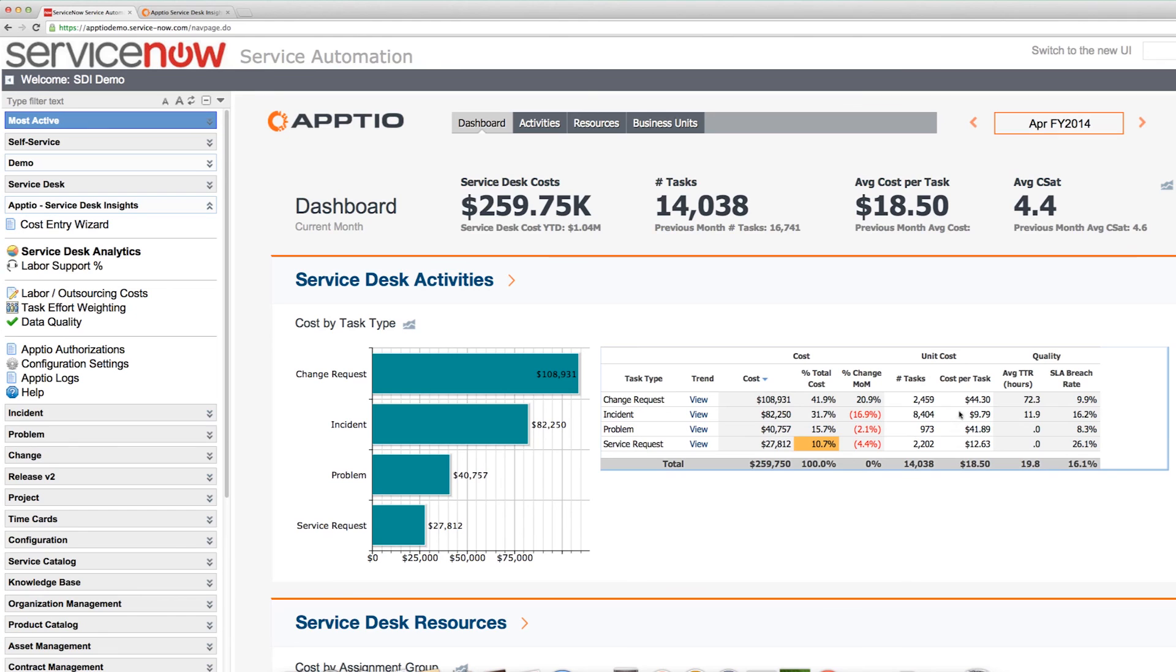And then importantly, you'll have here your average cost breakdown per each one of those activities.